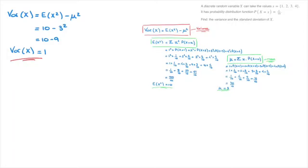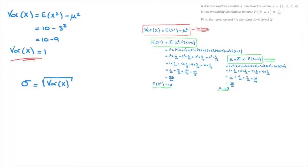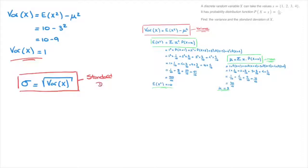Now that we know the variance, we can calculate the standard deviation. The formula for the standard deviation is sigma — the Greek equivalent of the letter S — equals the square root of Var(X), in other words the square root of the variance. Since the variance equals 1, the standard deviation sigma equals the square root of 1, which is 1.